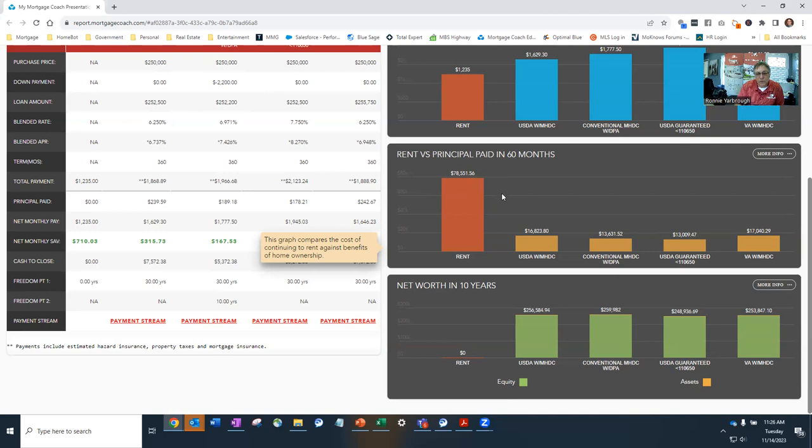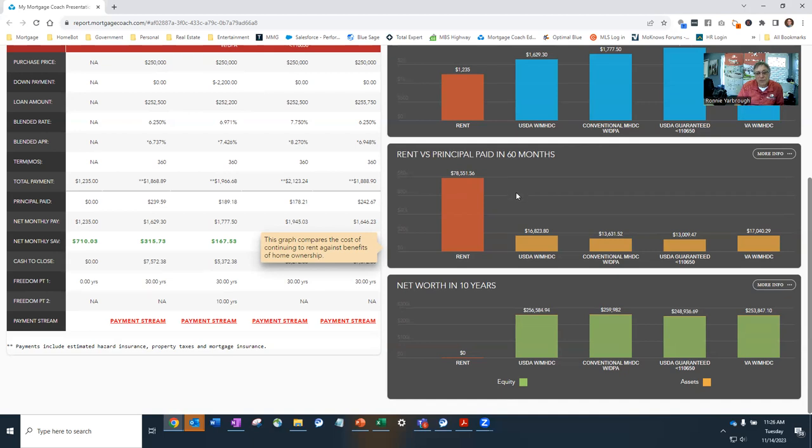Your situation may be different, whether you plan to not be there for a year or two or whatever. Renting does make sense in those scenarios. But if you're going to be in a house for several years, three-plus years, it's a great idea to buy instead of rent.